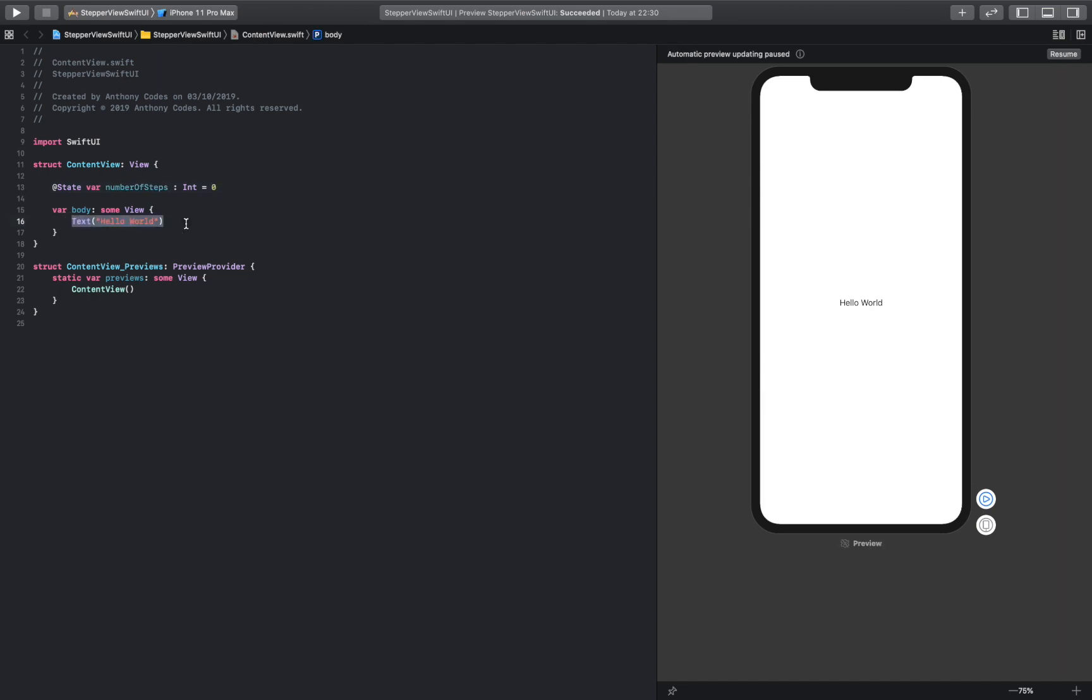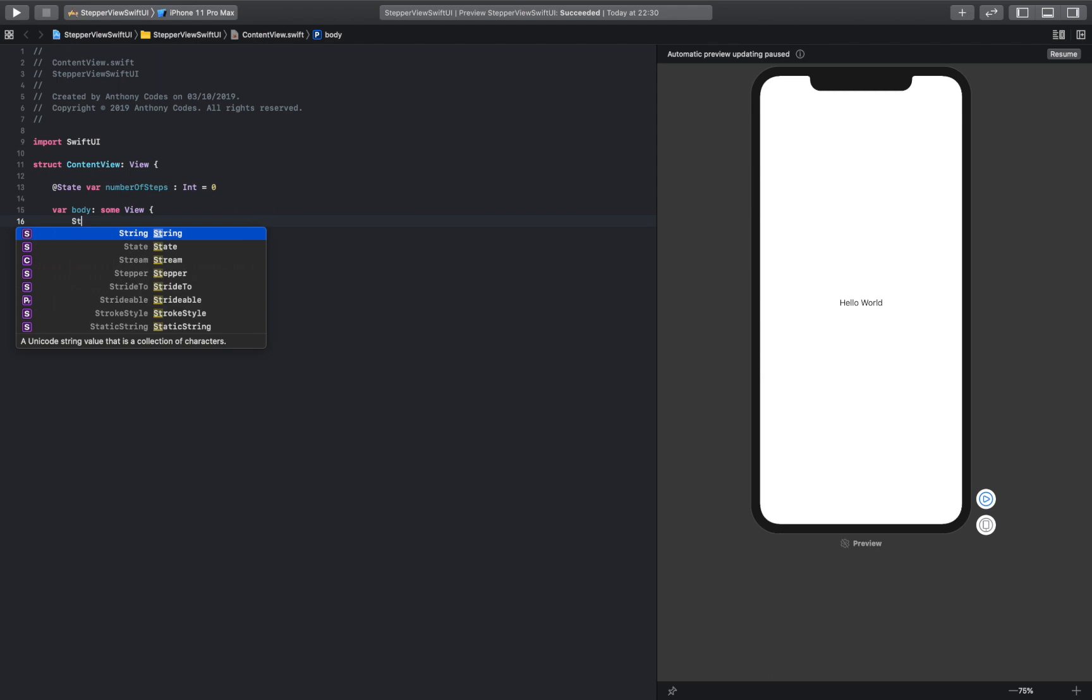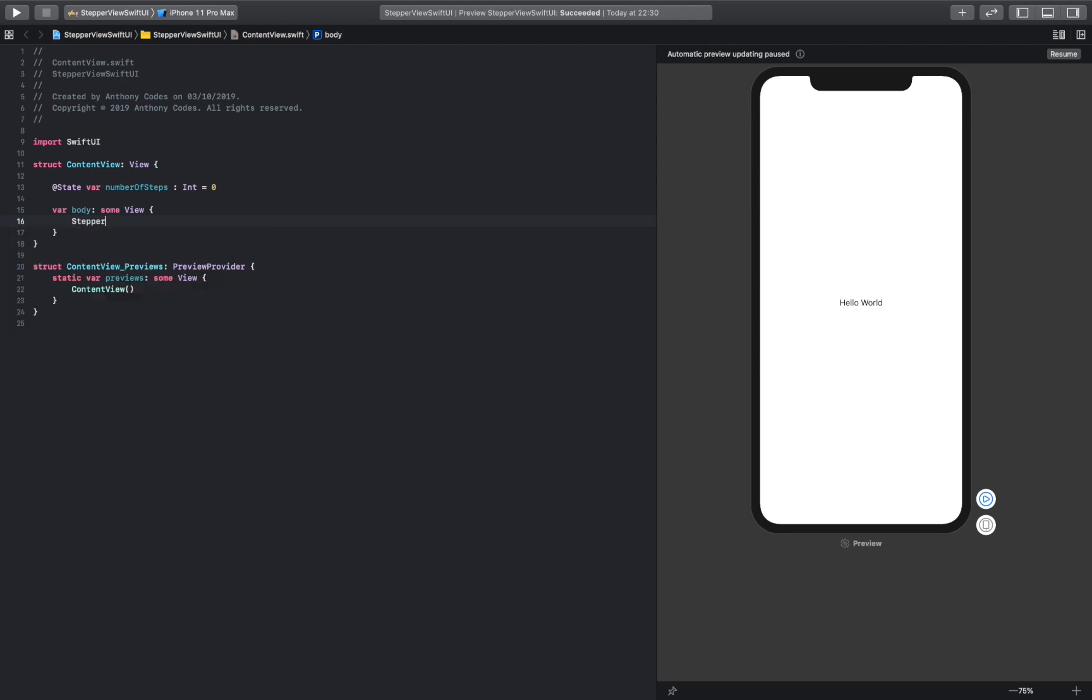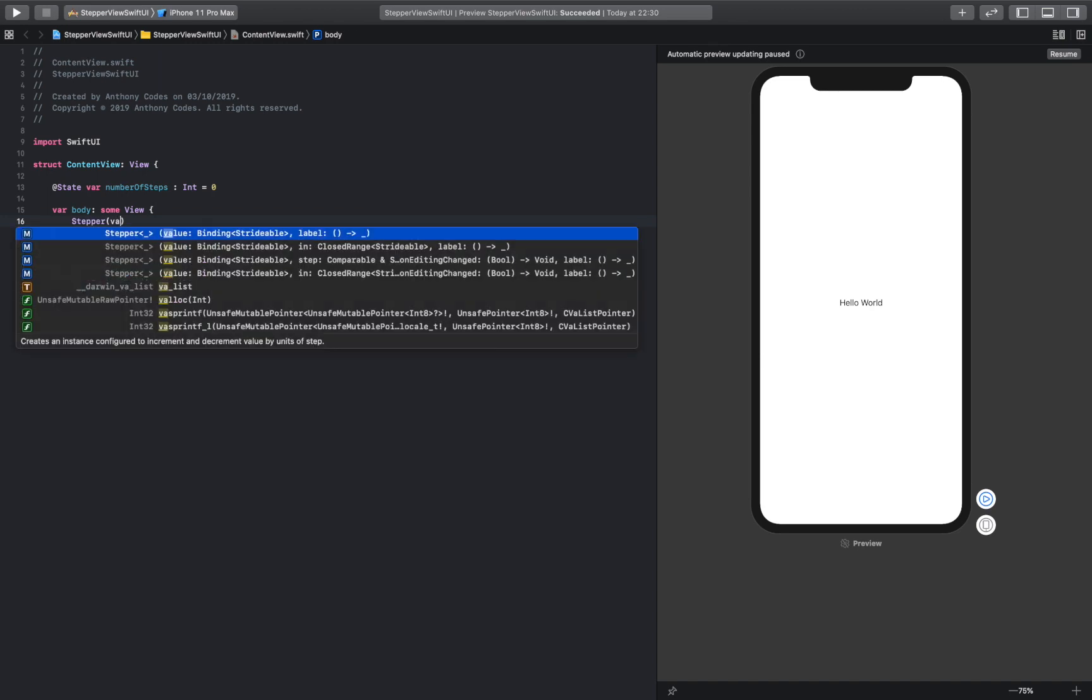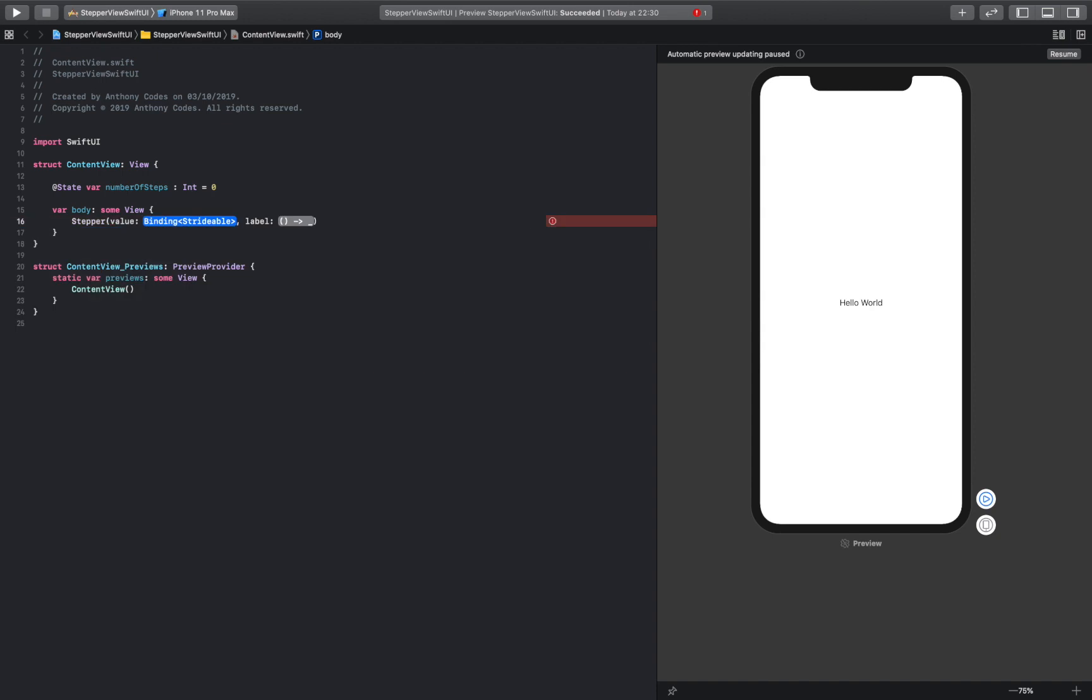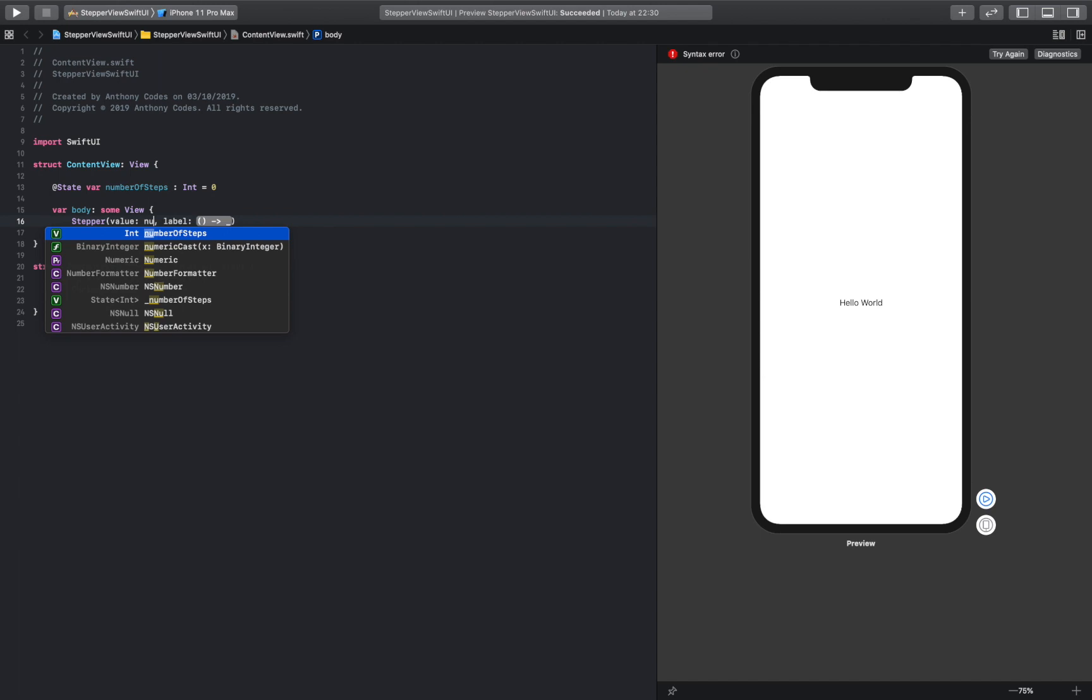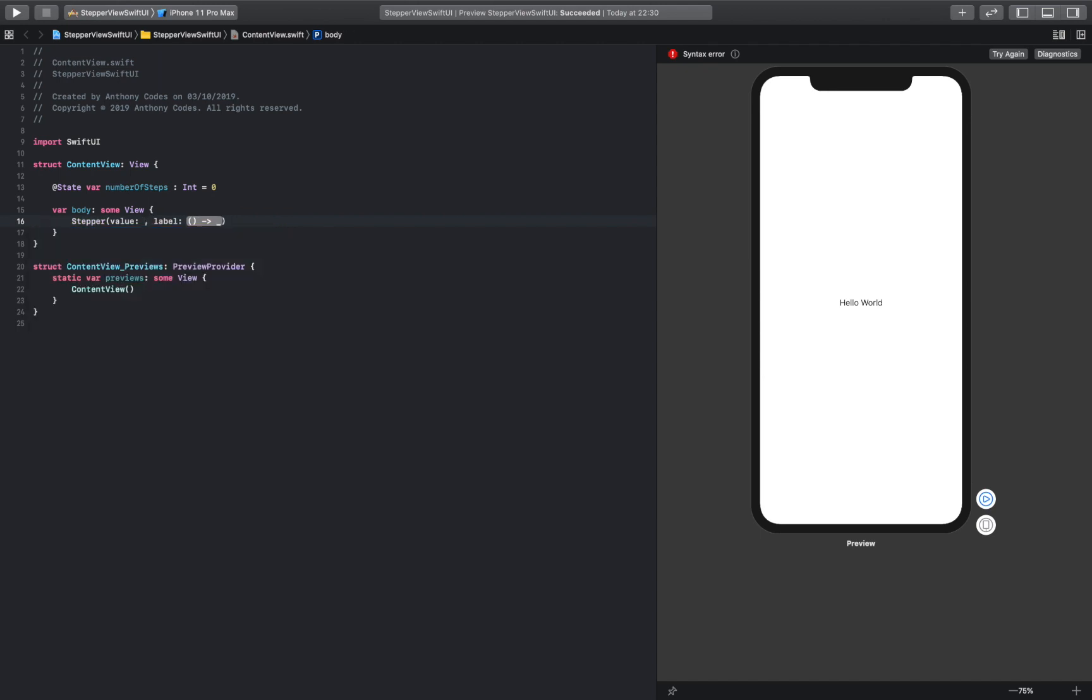Okay, so now we are going to create our stepper, which is pretty straightforward. We're going to say stepper, and we are going to now give this a value. We're just going to start by binding to the number. We do need the dollar sign, so we should probably just do that, number of steps.